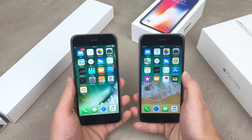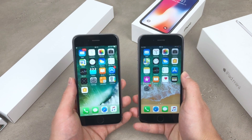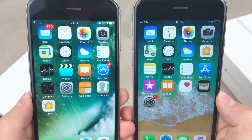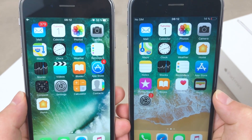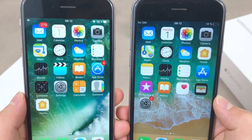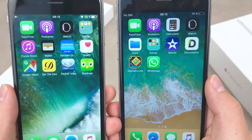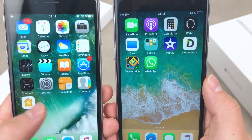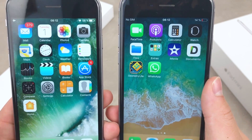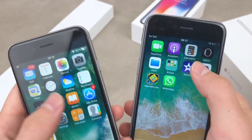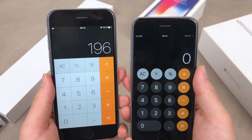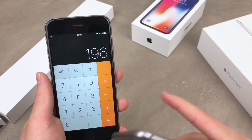Many icons on the home screen have received a refreshed look — just take a look at the App Store, the calendar, camera, and maps, which have all received a redesign. The calculator also looks different in iOS 11, and if you open it up, you'll see a completely different user interface.